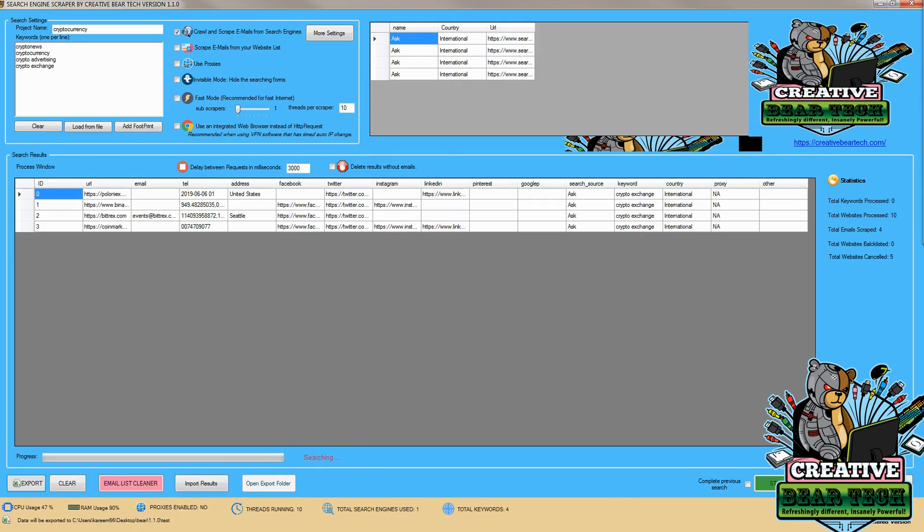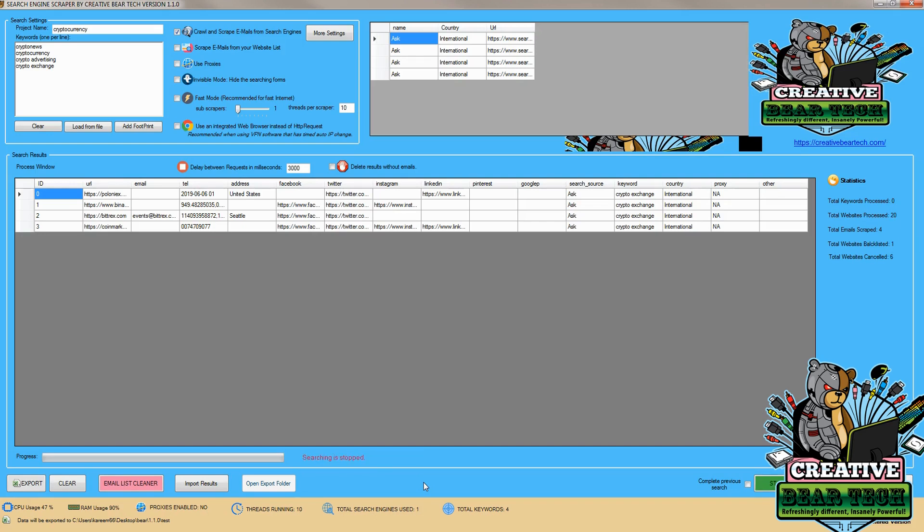So now that we have a few leads, I'm going to go ahead and stop the application. And now that the search is stopped, we can go ahead and see our results.